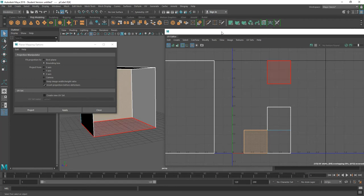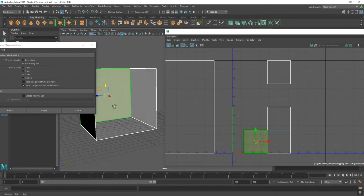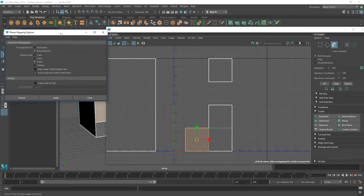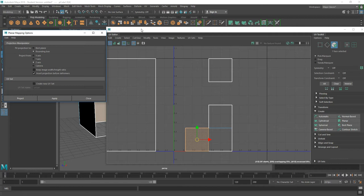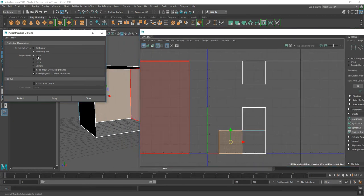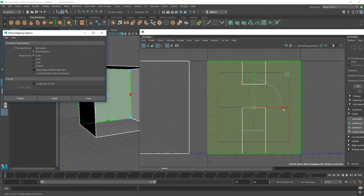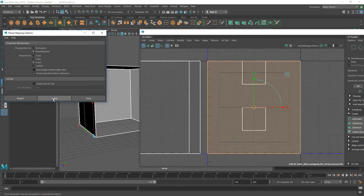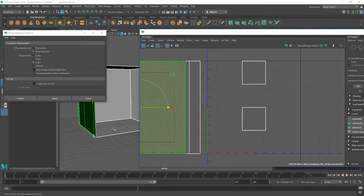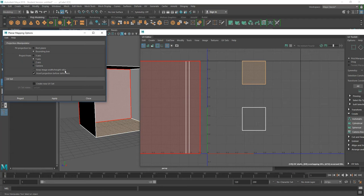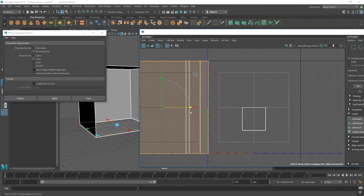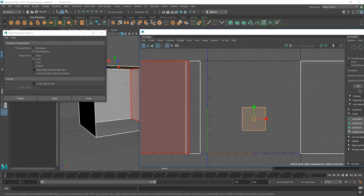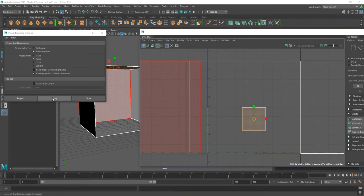The back wall now has a UV of its own. I'll move it to the right-hand side. Then I'll select the wall on the left, which is projected on the Z-axis, and hit Apply. Then I'll select the floor — the floor will be projected on the Y-axis — and apply. Finally, I'll select the ceiling and project on the Y-axis as well. I now have separate UV projections for each face.